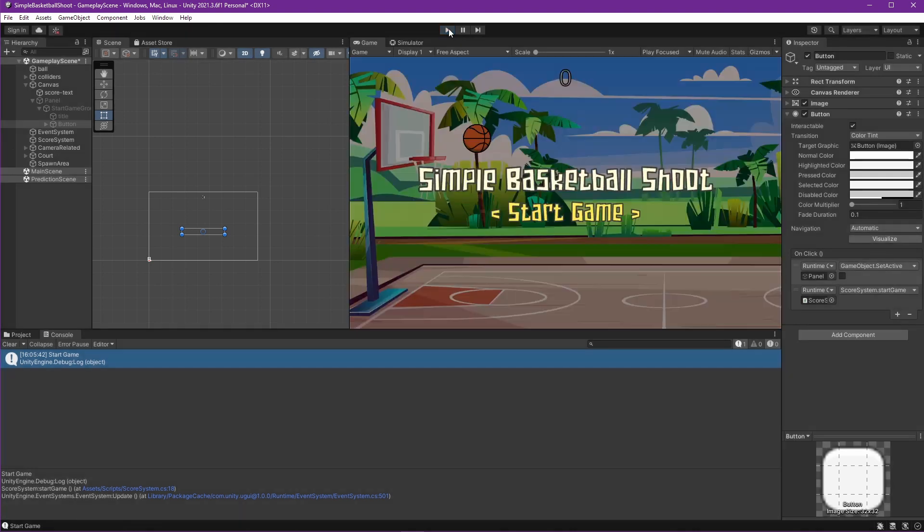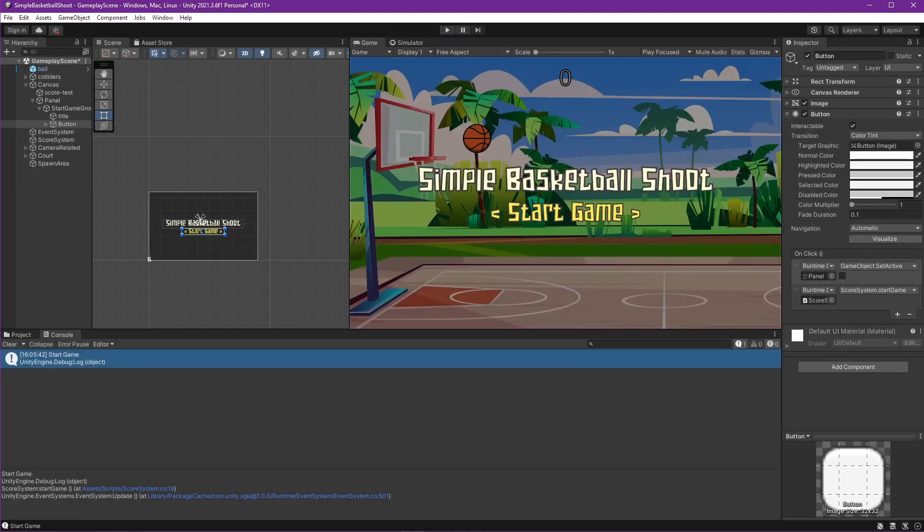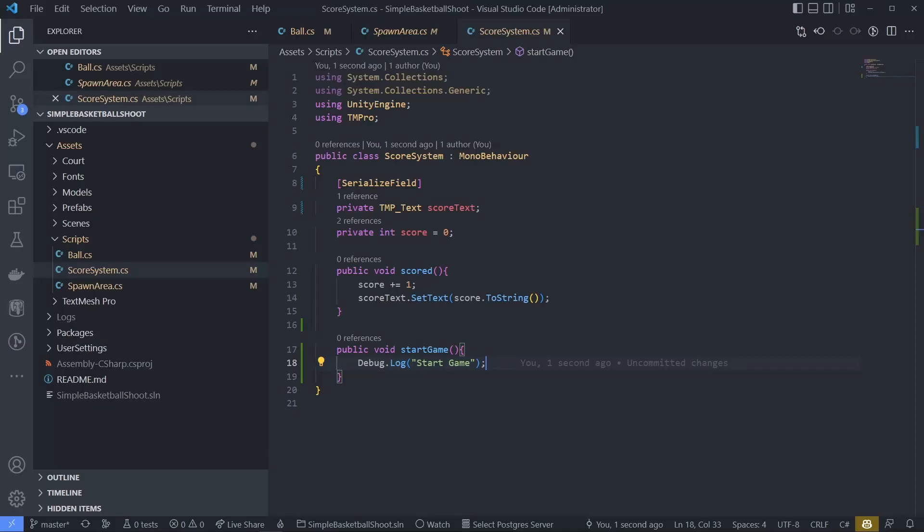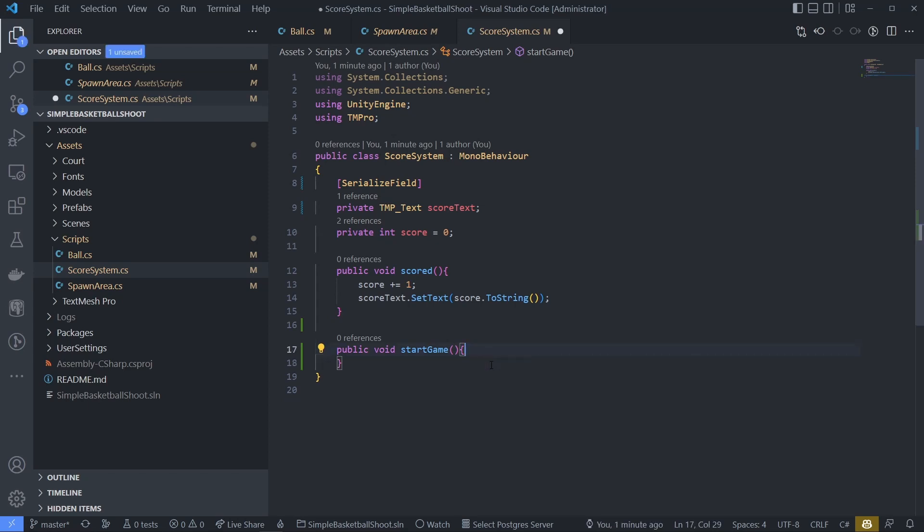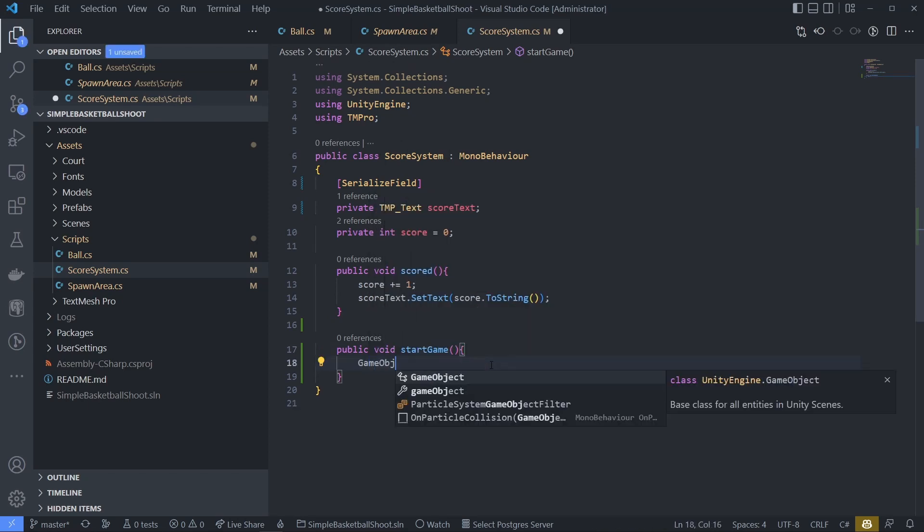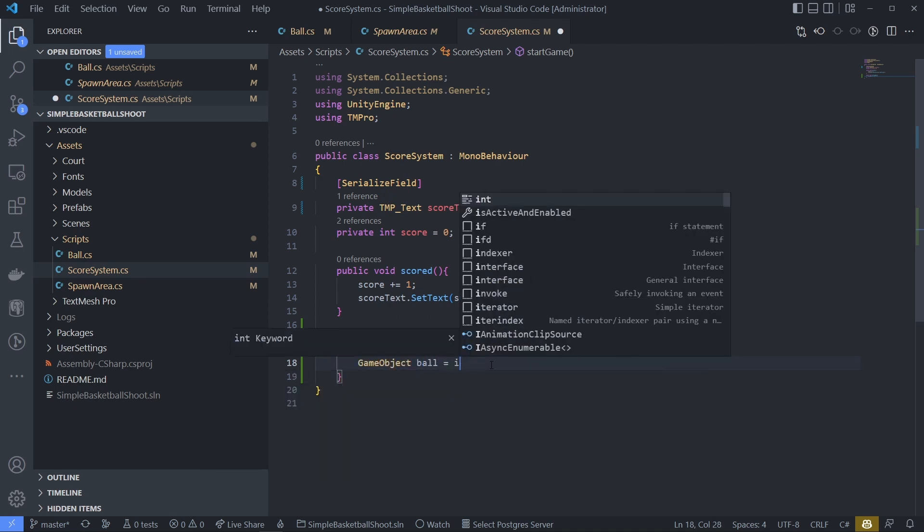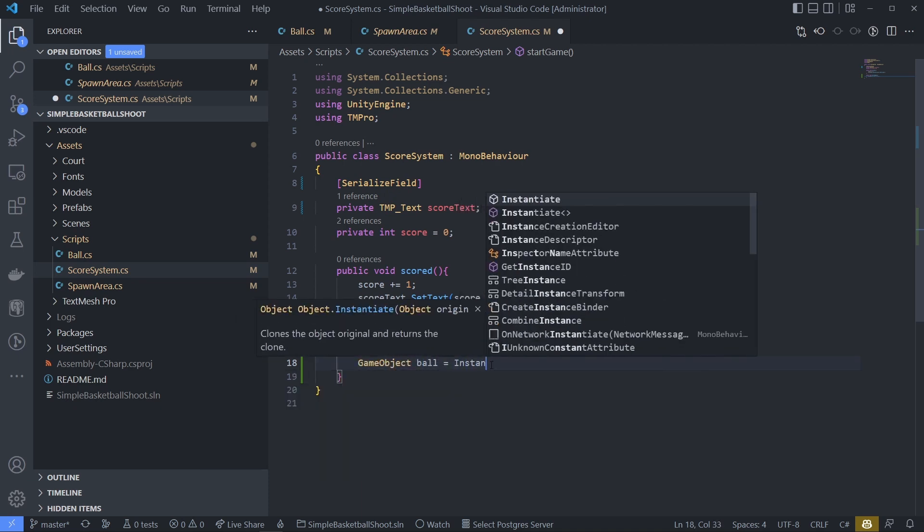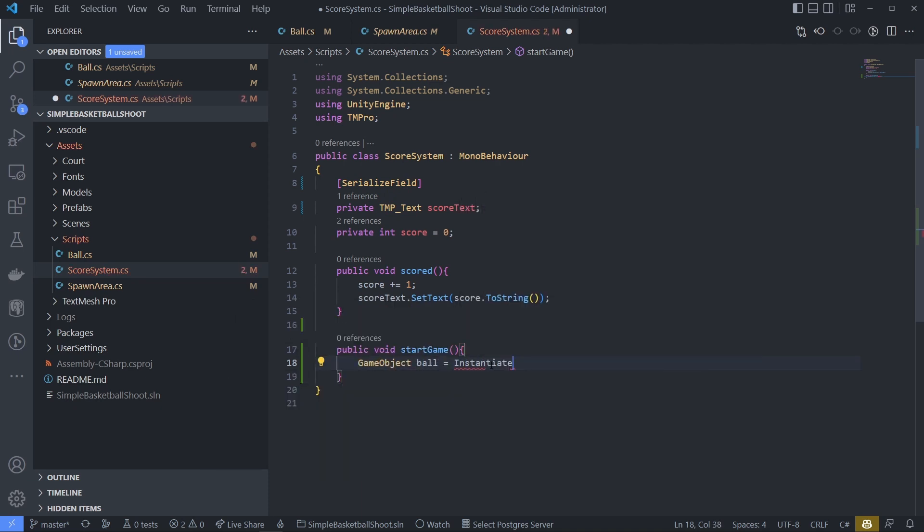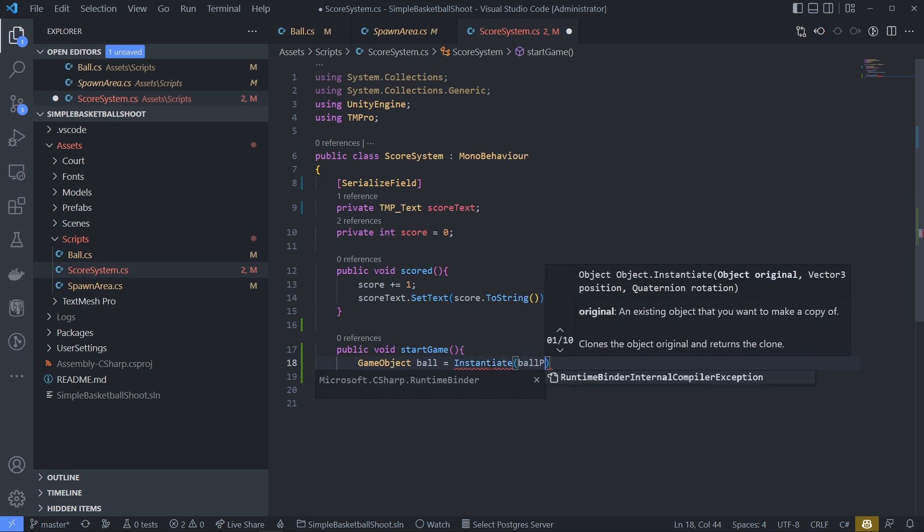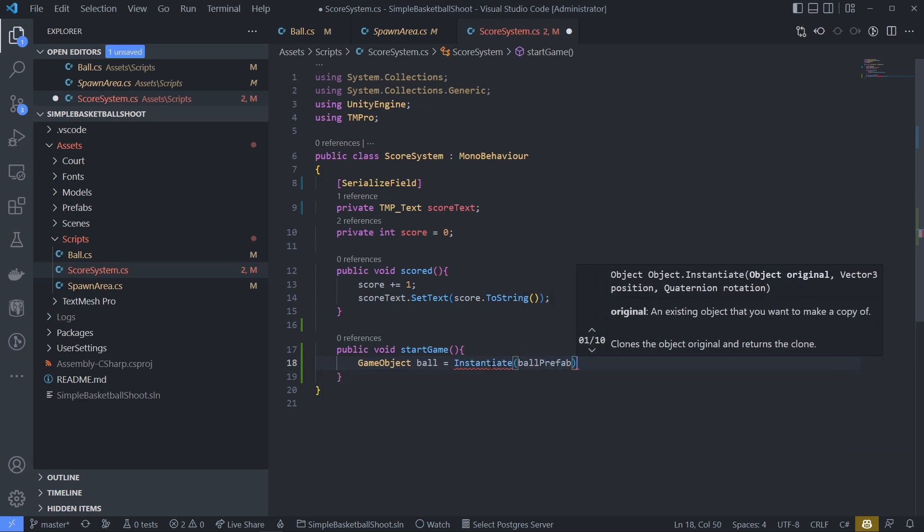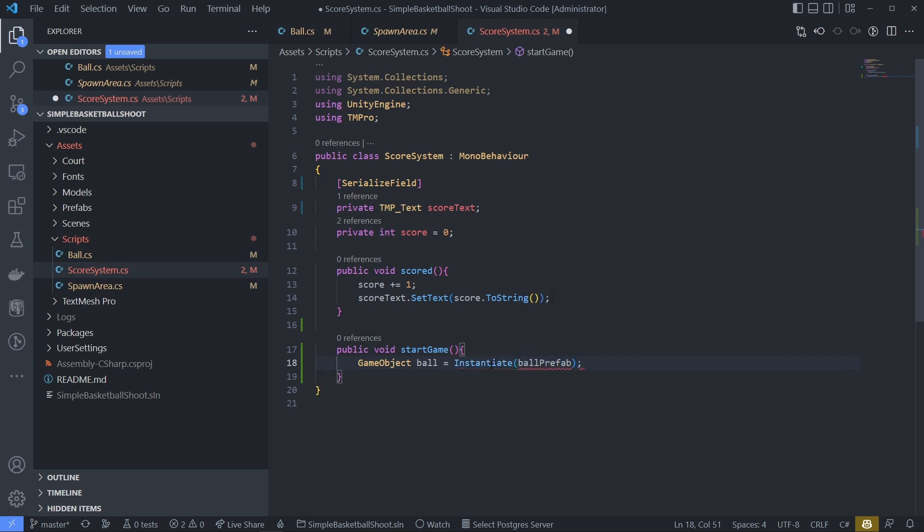Now it's time for creating spawn ball function. And you can see when we're trying to change the current system into game system, we will get many error. Which is good. The compiler will guide us to finish our game system. To spawn the ball, we just need this code. The game object ball equals instantiate ballprefab. That's it.